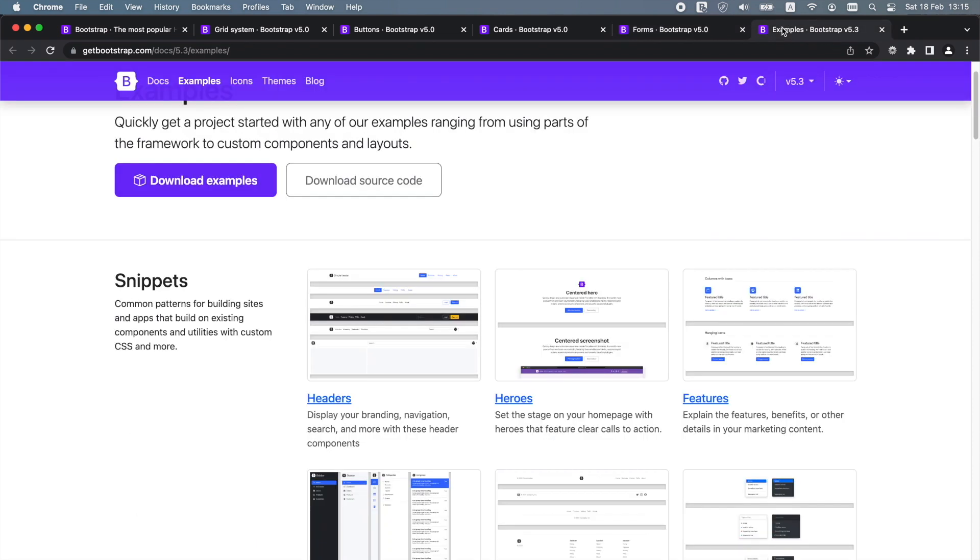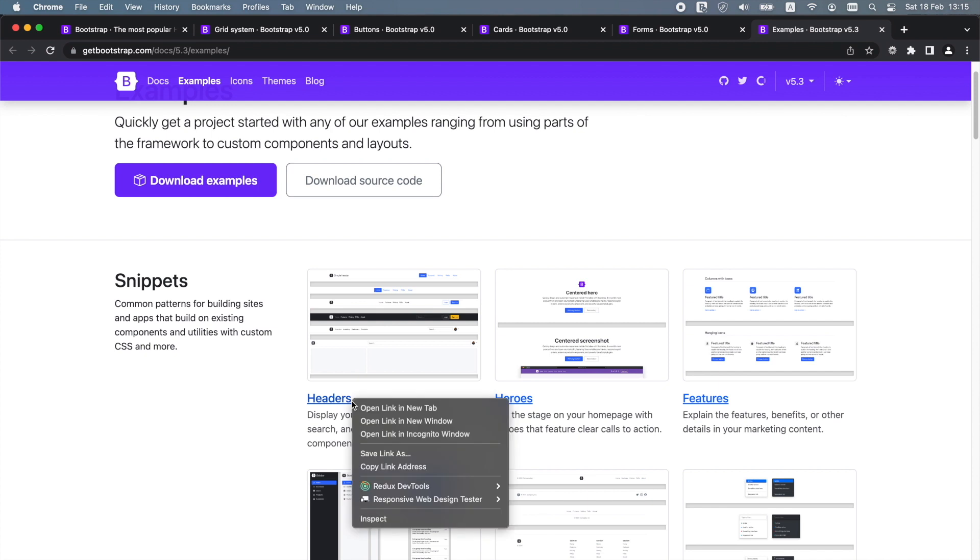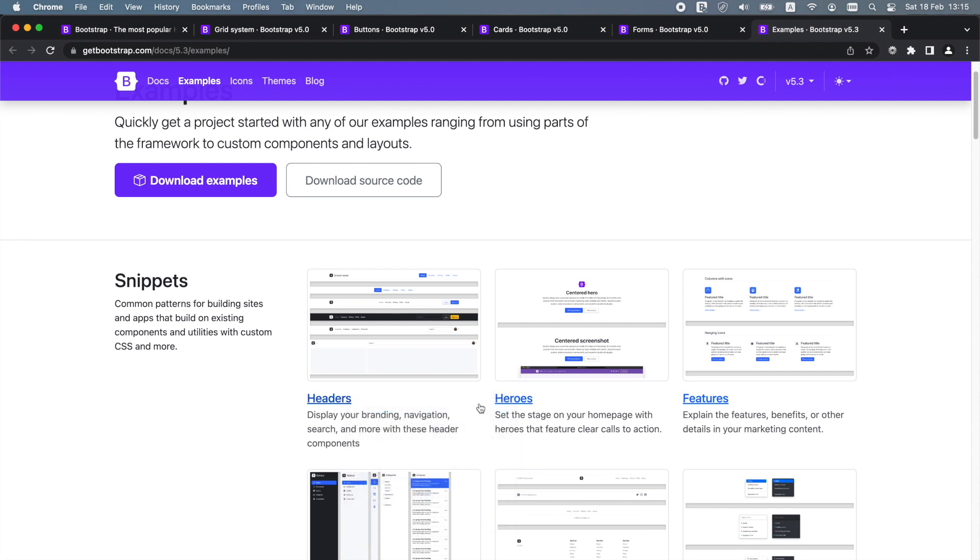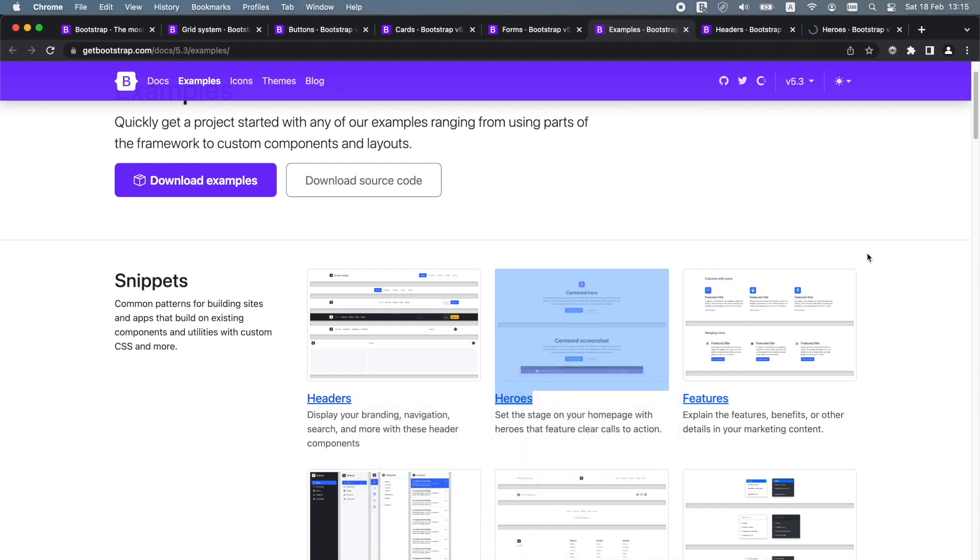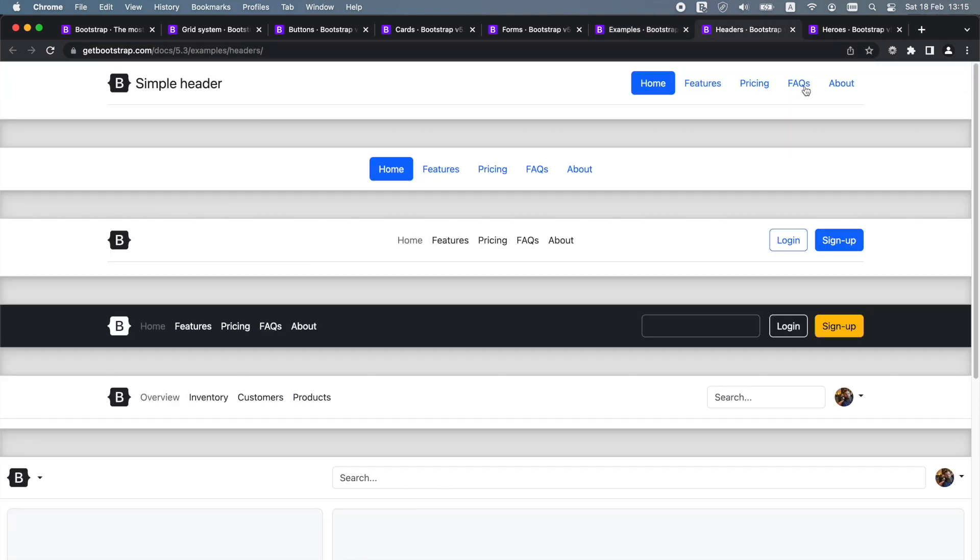Bootstrap is very popular and many different websites use it. When we use Bootstrap with a pre-compiled stylesheet, it has all the default colors, typography, spacing and more that people associate with Bootstrap.